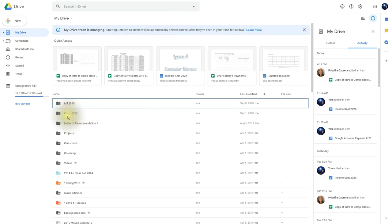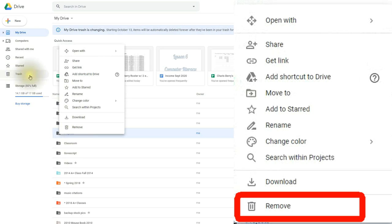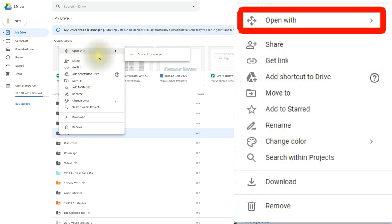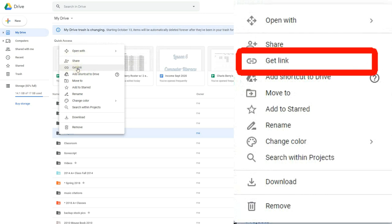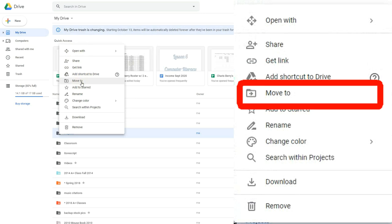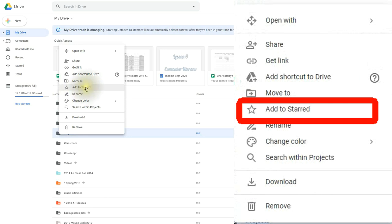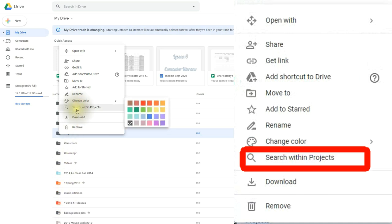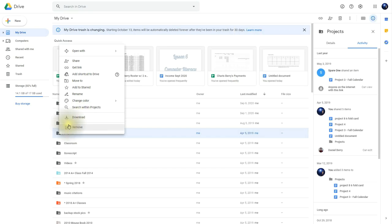Now let's look at what happens when you right-click on a file or folder within your Drive. You'll get a context menu. If you want to remove it, click Remove and it takes it to the trash — you can empty the trash if needed. Other options include Open With to open it with other installed apps, Share with others, Get a link, Add a shortcut to the drive, Move it to another folder, Add it to the starred folder to mark it as important, Rename it, Change its color, Search within the folder, Download the contents, and Remove.